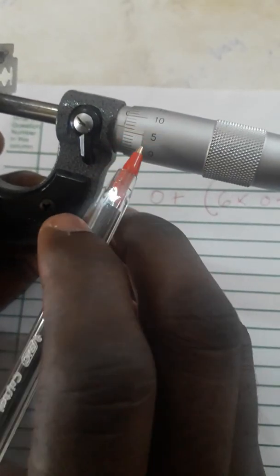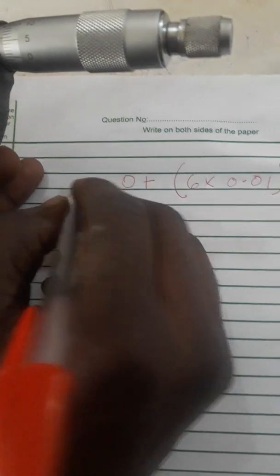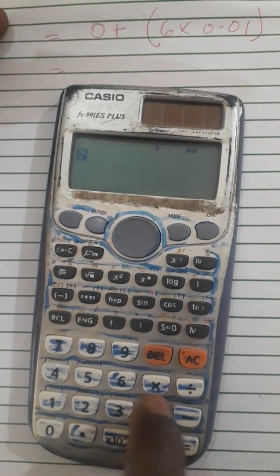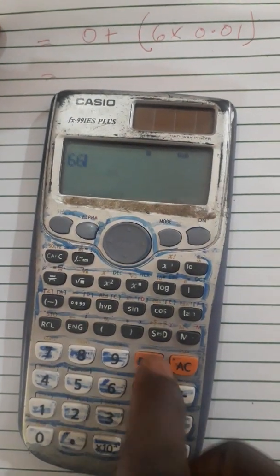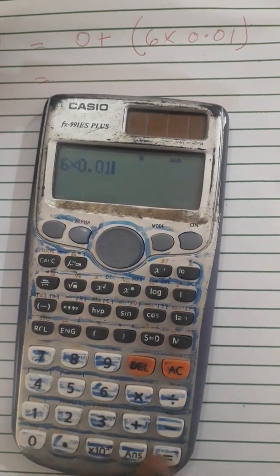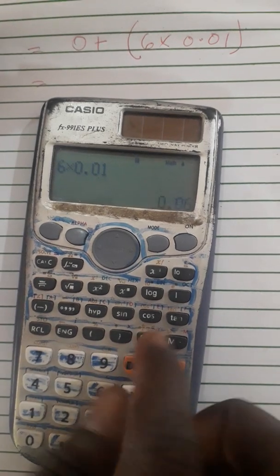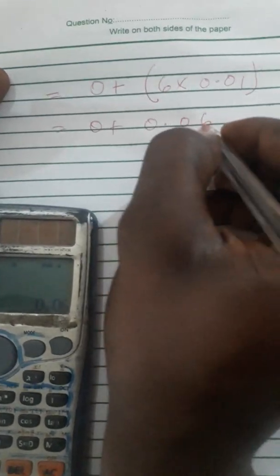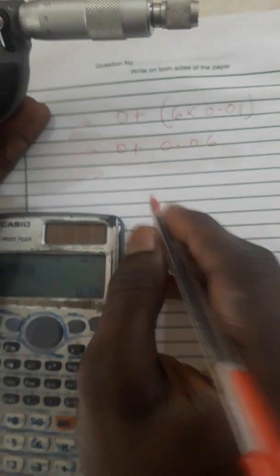If we have six, then you have to multiply six by 0.01. On our calculator we are going to have 6 × 0.01 giving us... so we have 0 + 0.06.